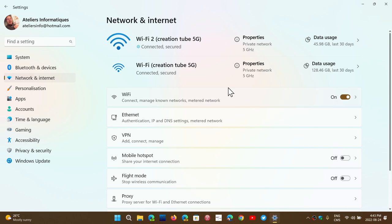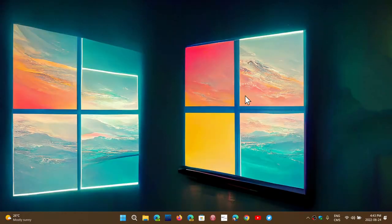And last but not least, remember the further you are from your router, from the wireless access point, as you go further away, speed drops and that will impact the quality of the sharing of the screen. These are all things to check out.